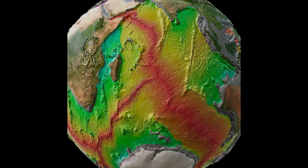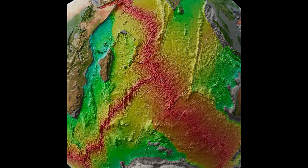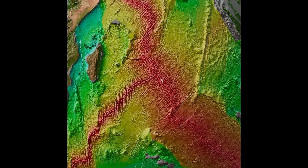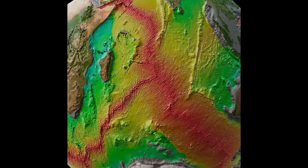Here is the ocean floor map with age color-coded: red, yellow, green, cyan — crust age from newer to older.